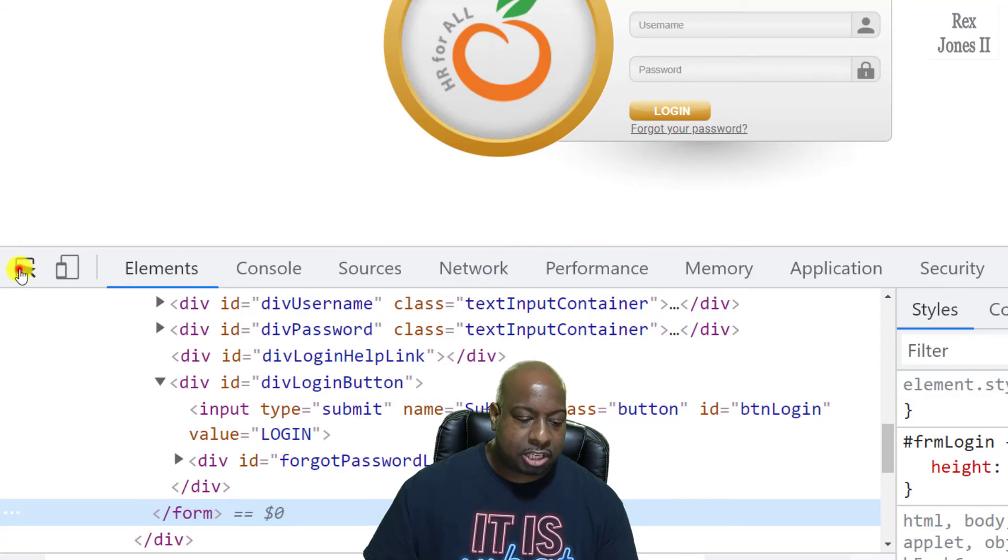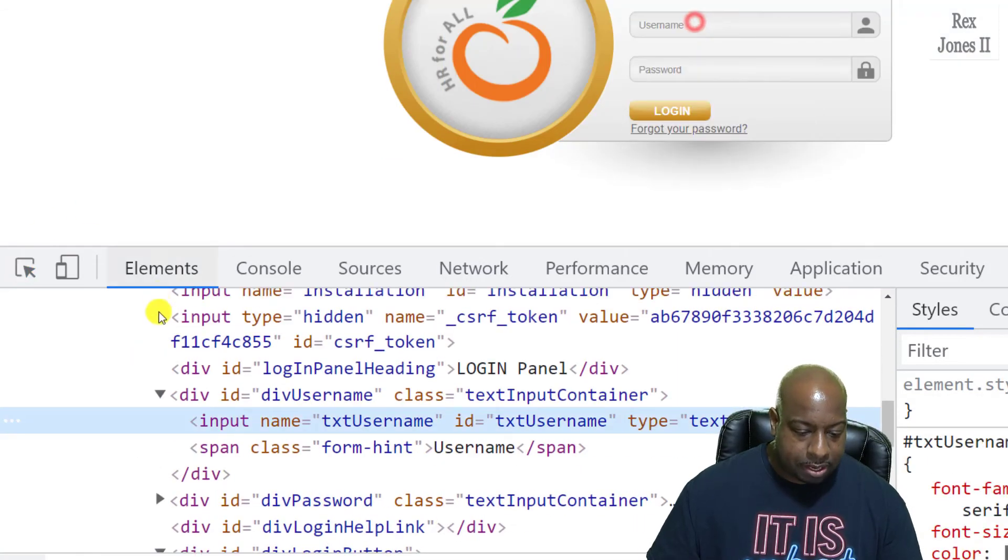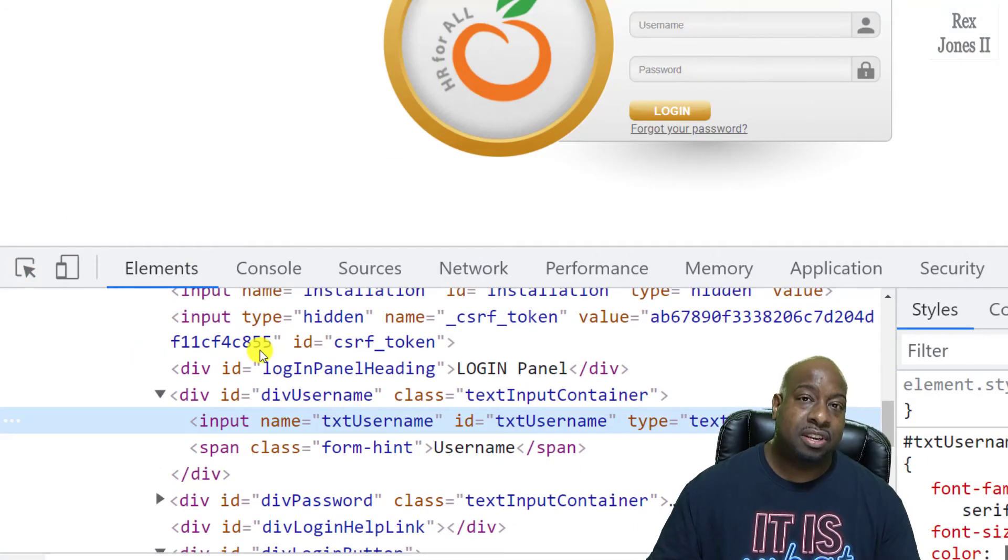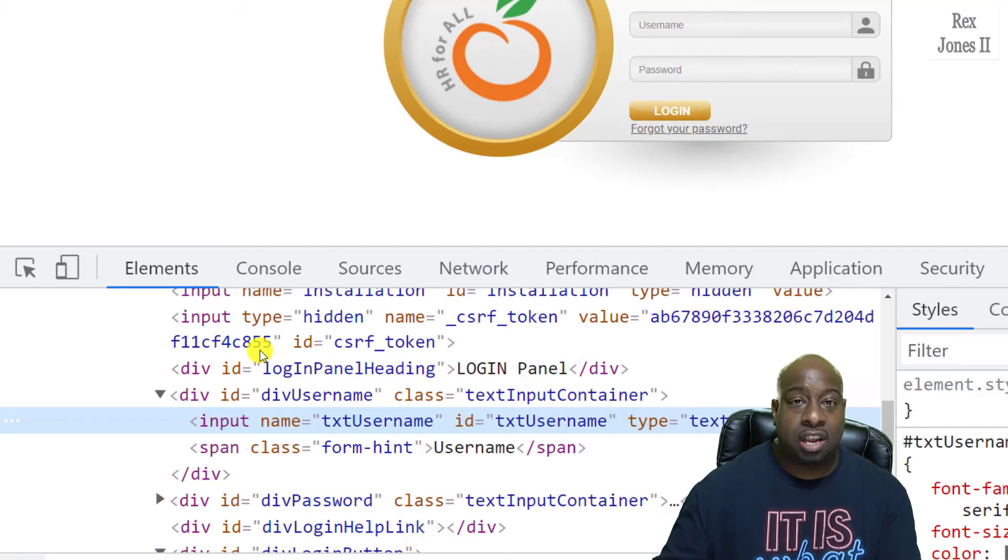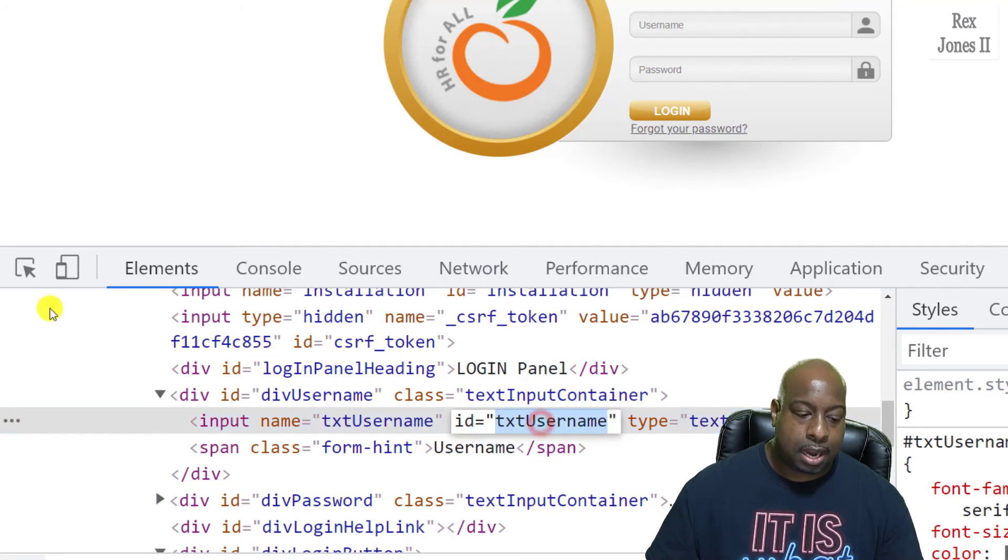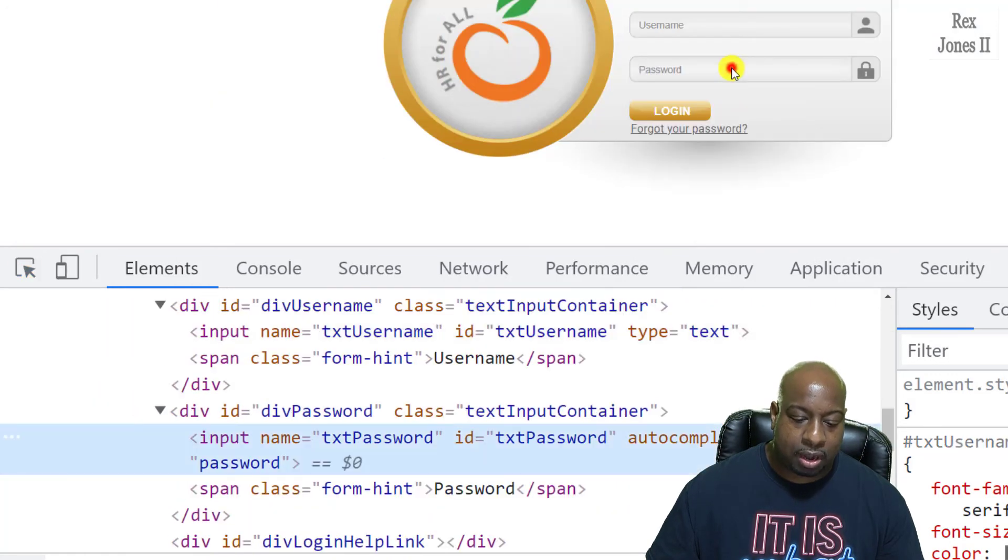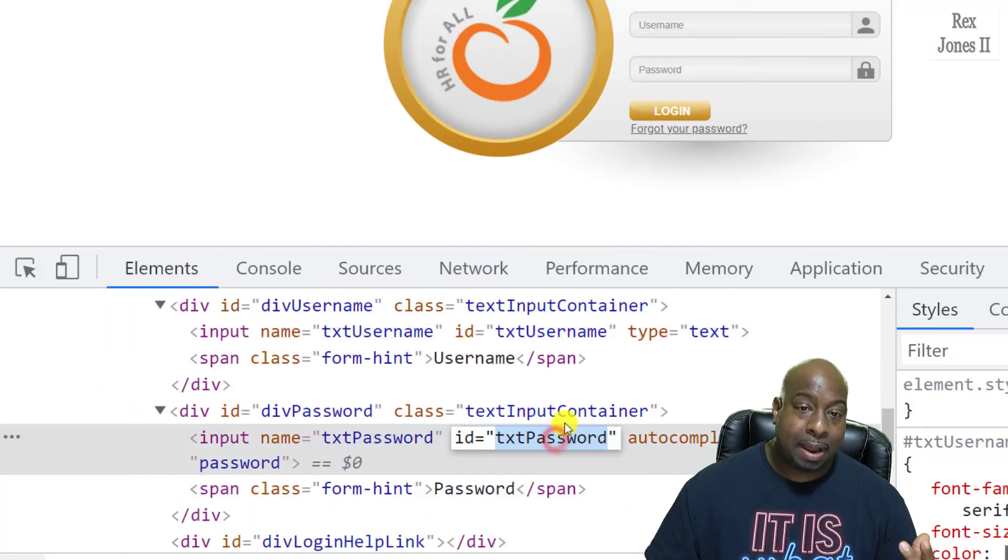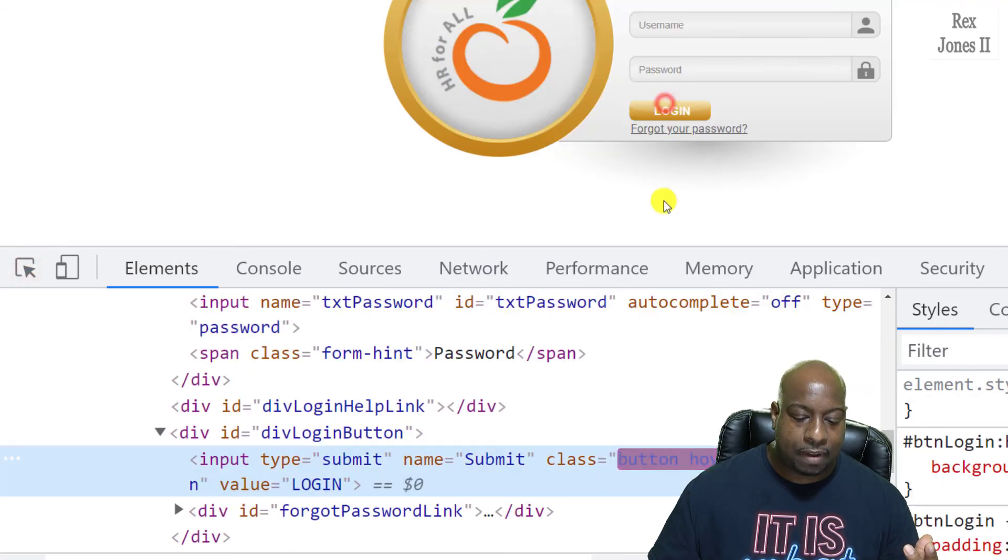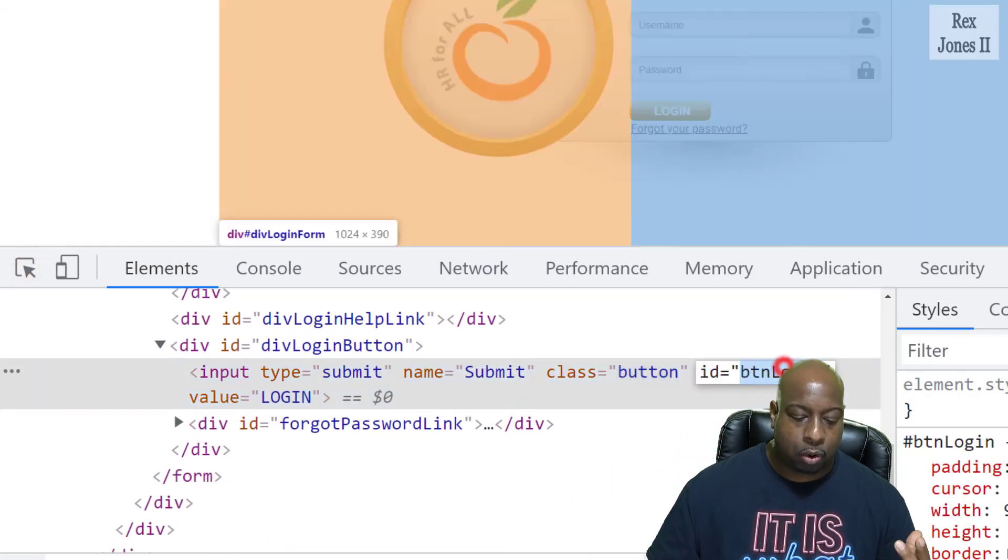Now, let's go ahead and inspect the other elements because we want to type in information and then click the login button. Username has a value of txt username, password has a value of txt password, and we saw how login had a value of BTN login.